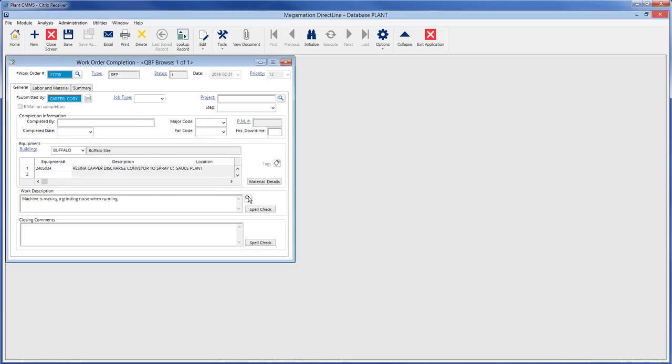Notice when the selected work order comes up that all green fields are already filled in. Status and priority fields are filled in and cannot be modified from the work order completion screen.